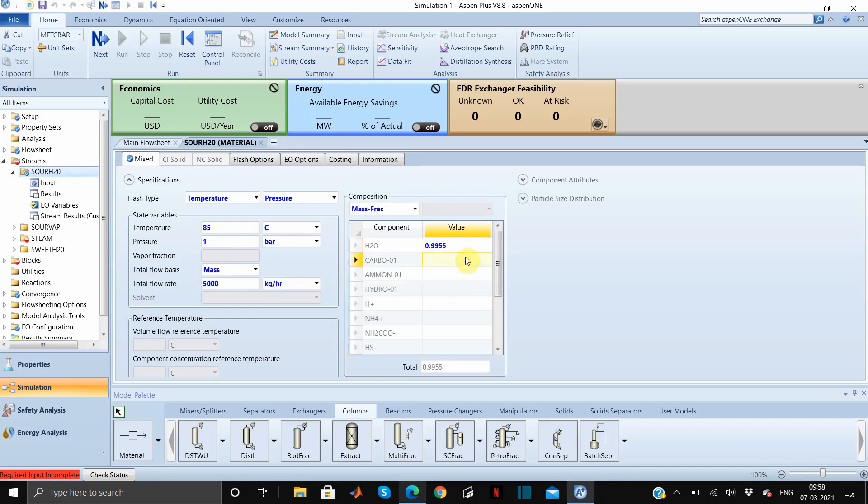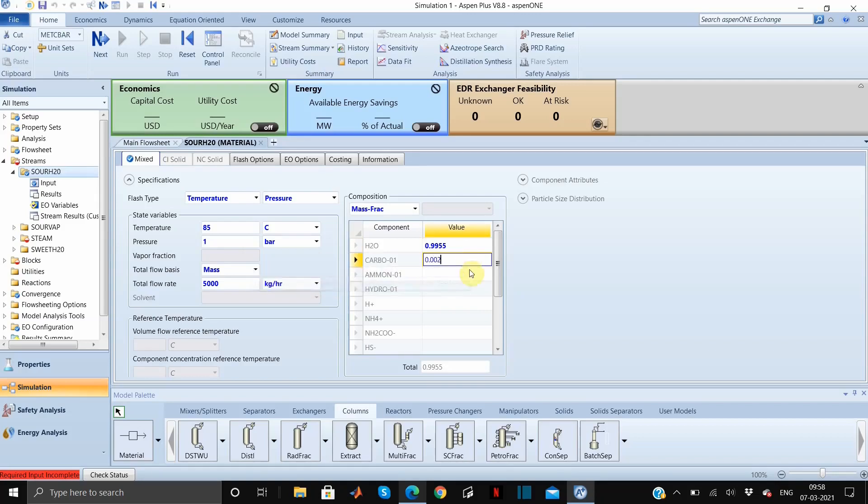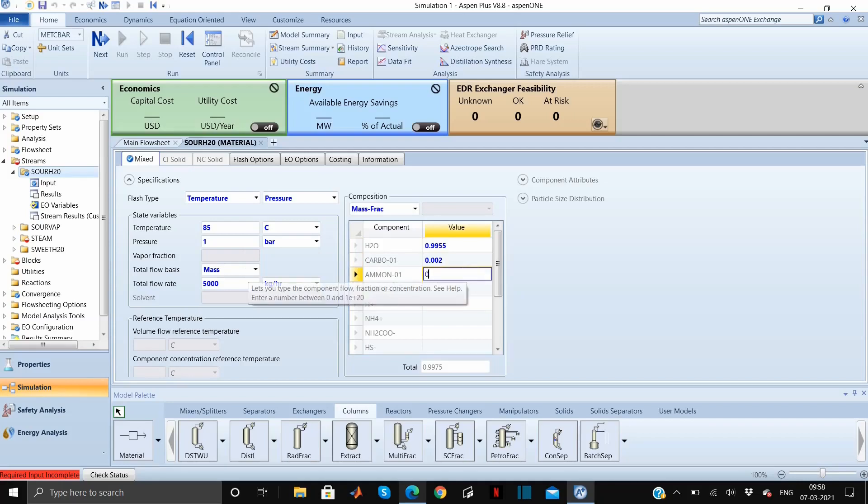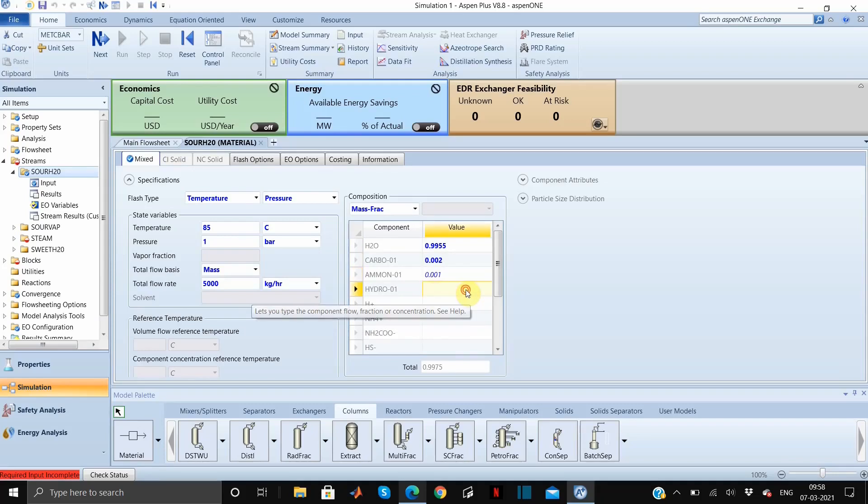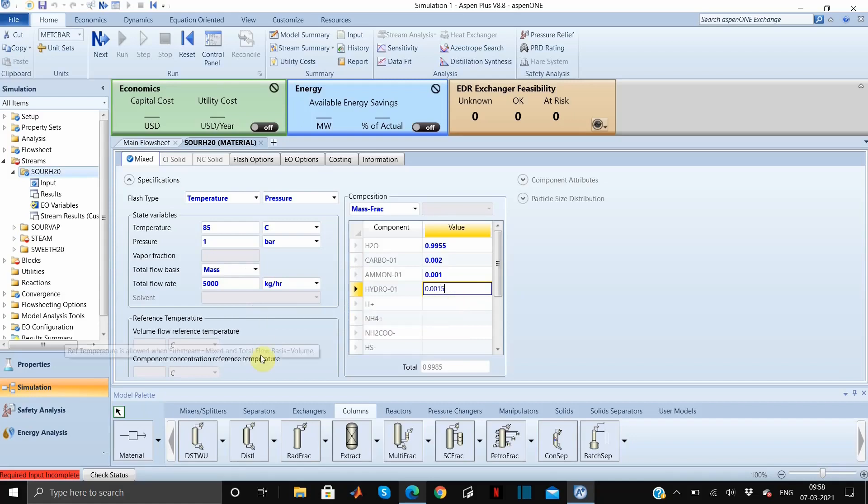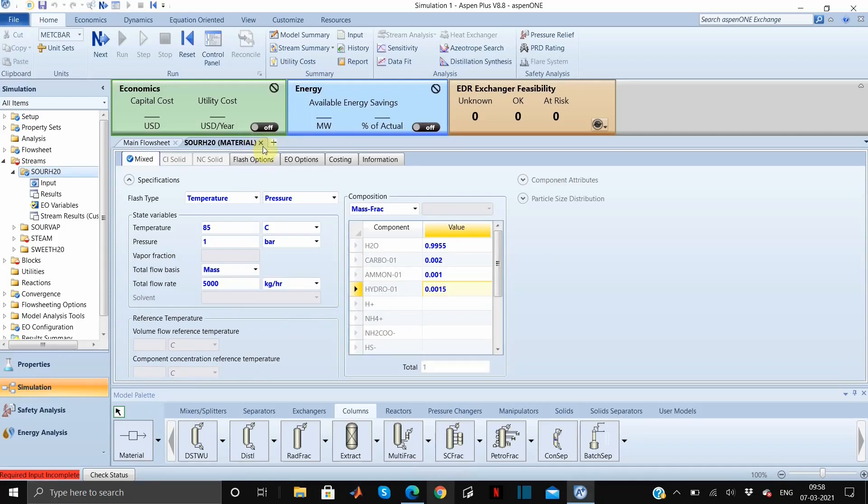Here we will enter the component in the mass fraction form. The water is 0.9955, the carbon dioxide is 0.002, very less quantities, 0.001 for ammonia, and hydrogen sulfide is 0.0015. It comes out to be 1, that means it's good. So we are done with one of the feed stream properties.